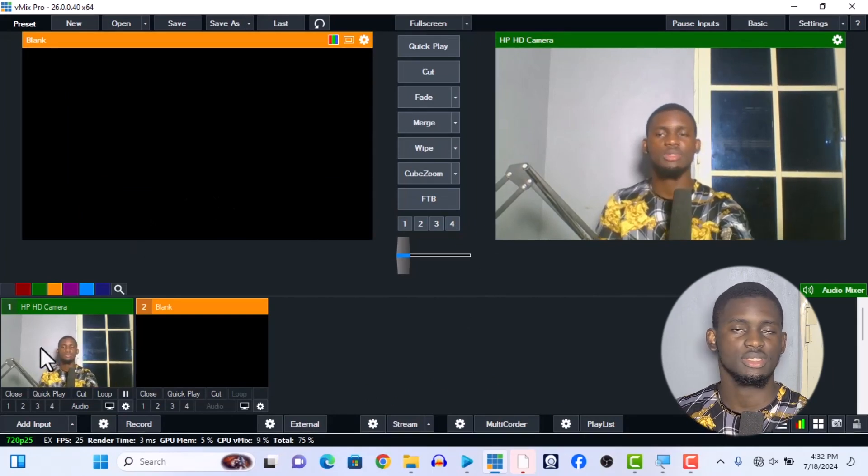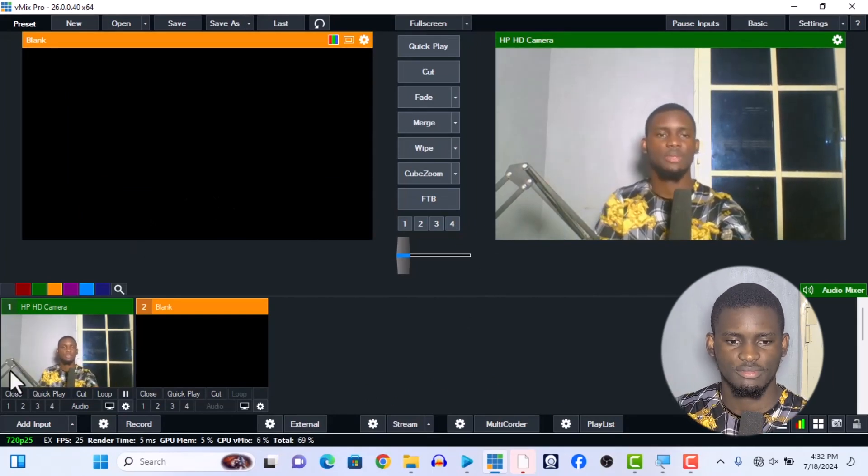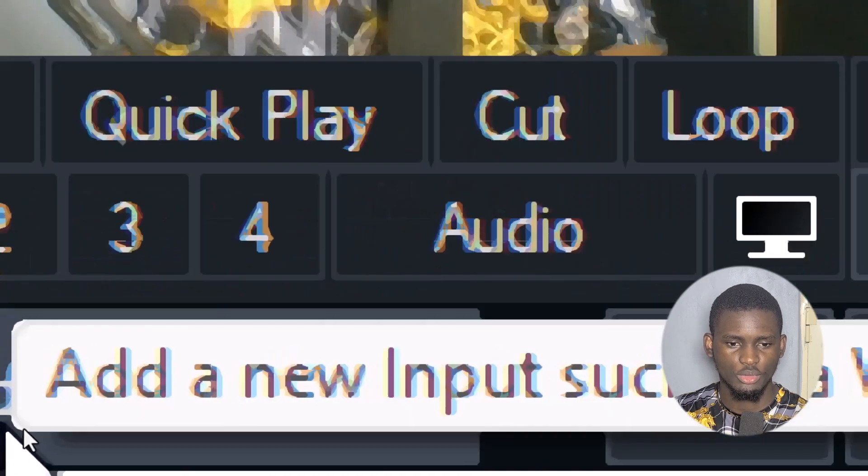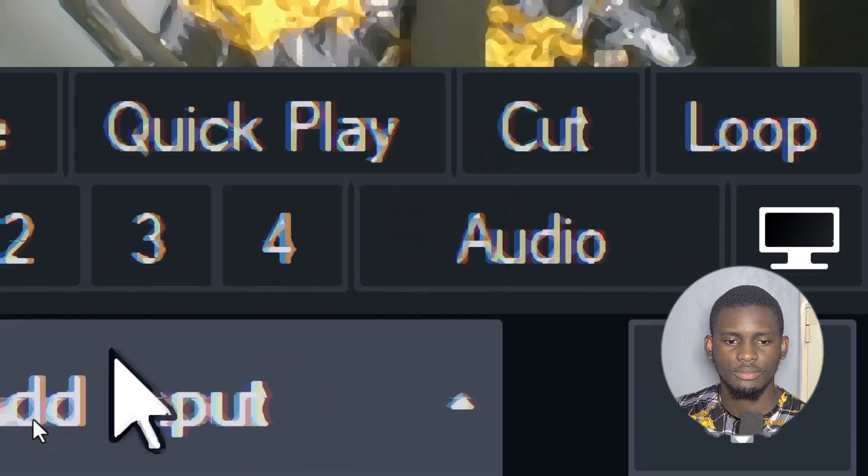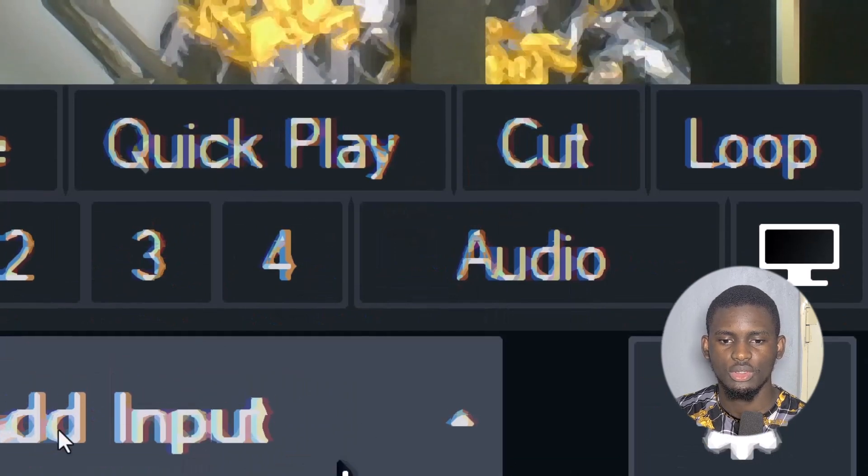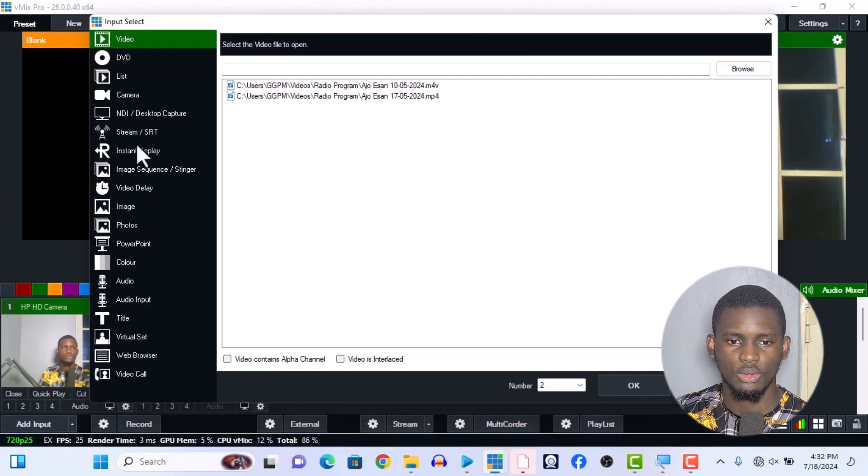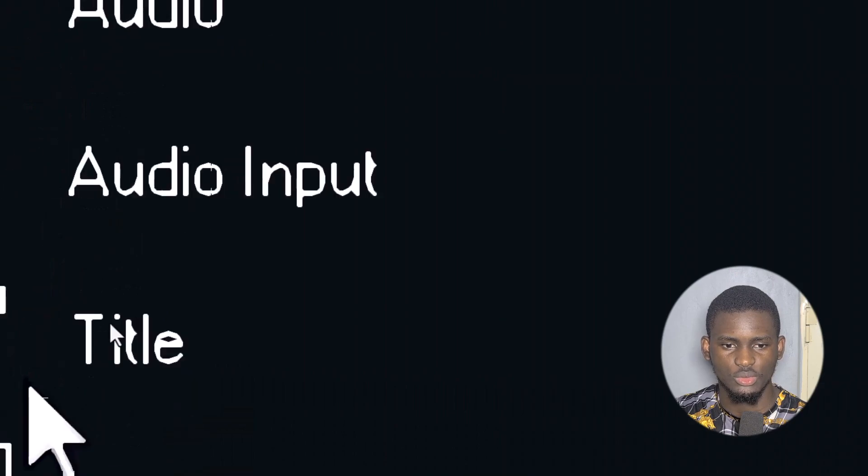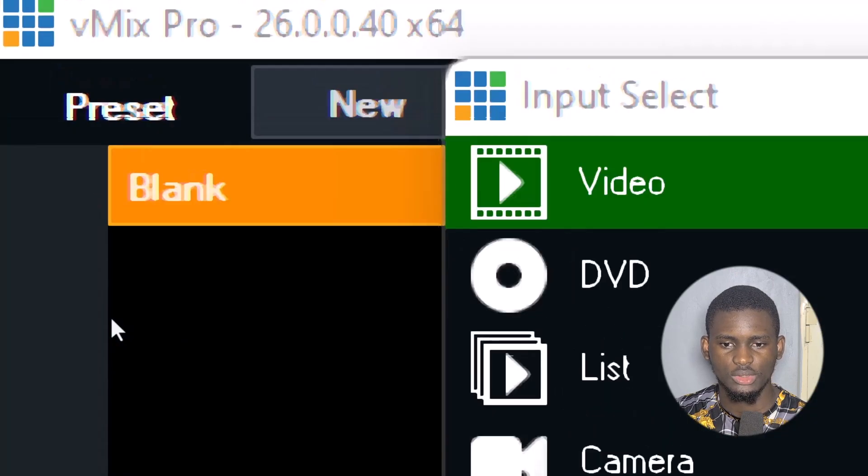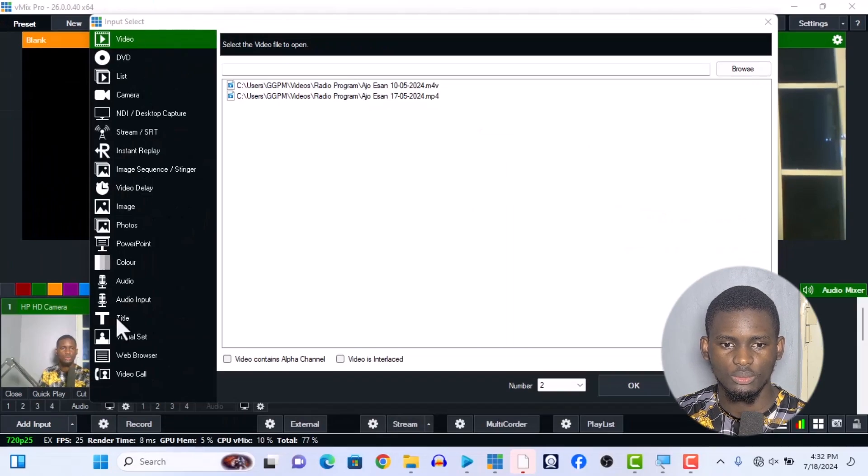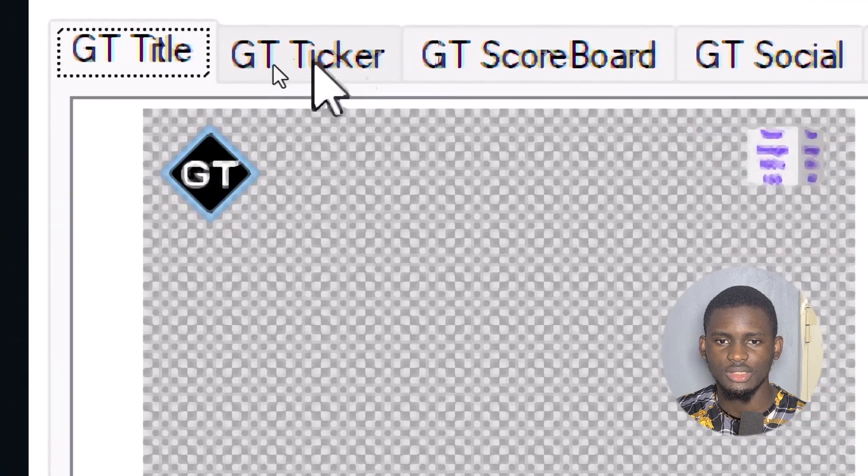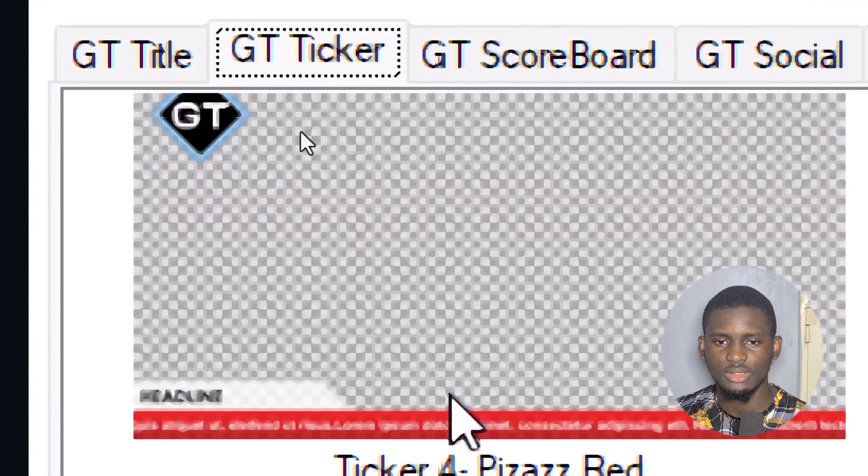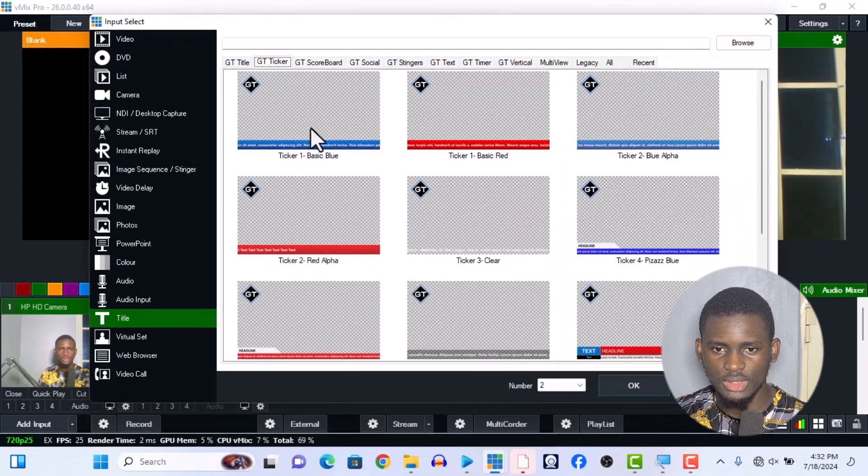We go straight to Add Input over here. Once we have Add Input, we go straight to the Title over here. Once we go to Title, we go to GT Ticker.